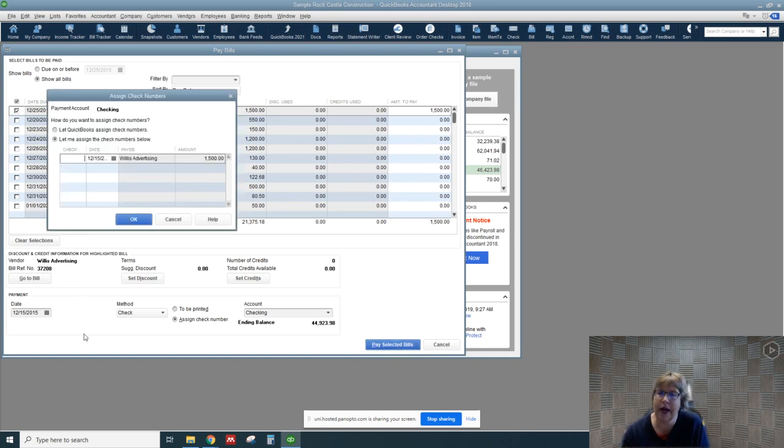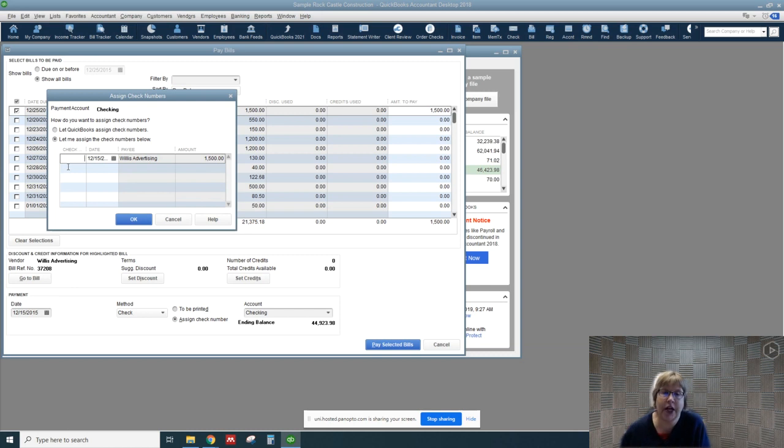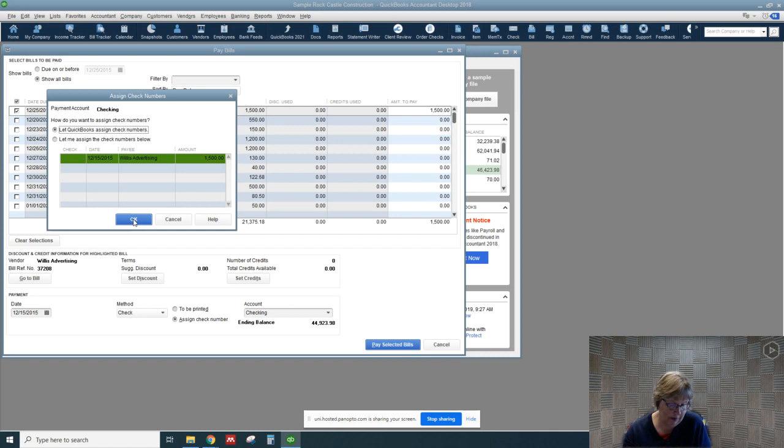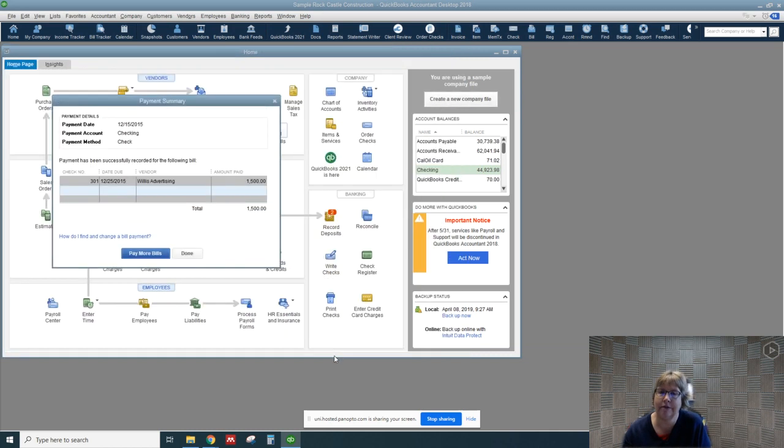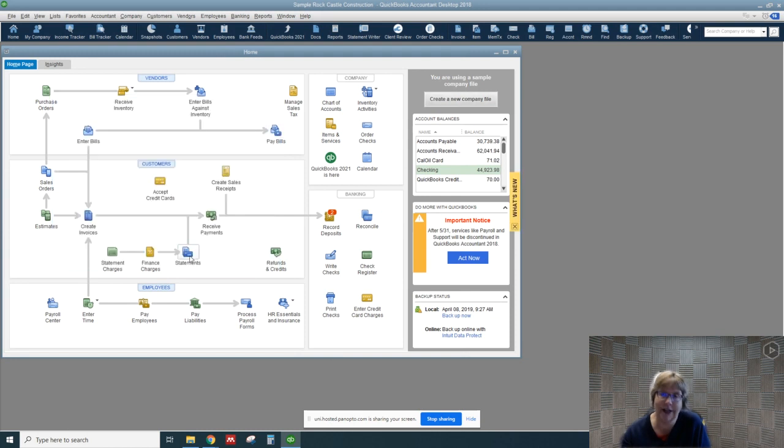I'm going to go ahead and say pay and we can put in the check number or I'm just going to let QuickBooks assign the check number and click OK. That's all we want to do for right now, so I'm going to say done.